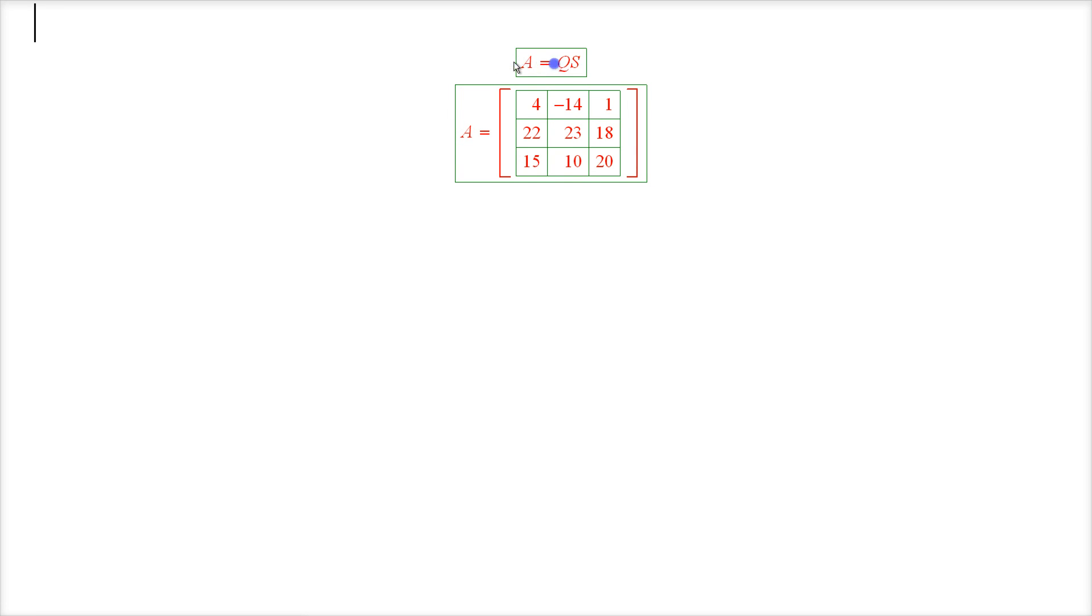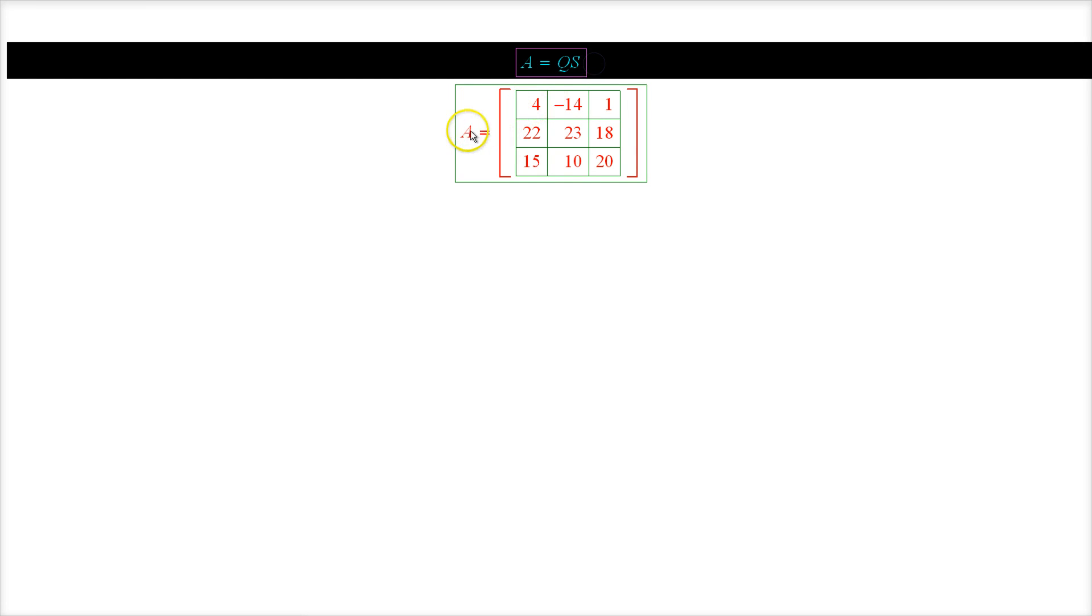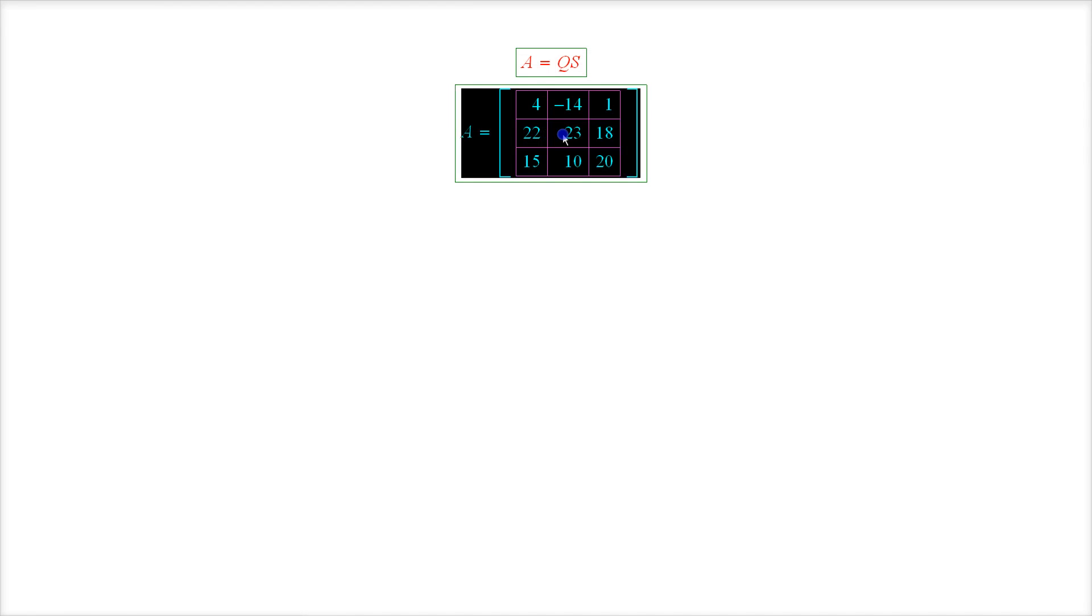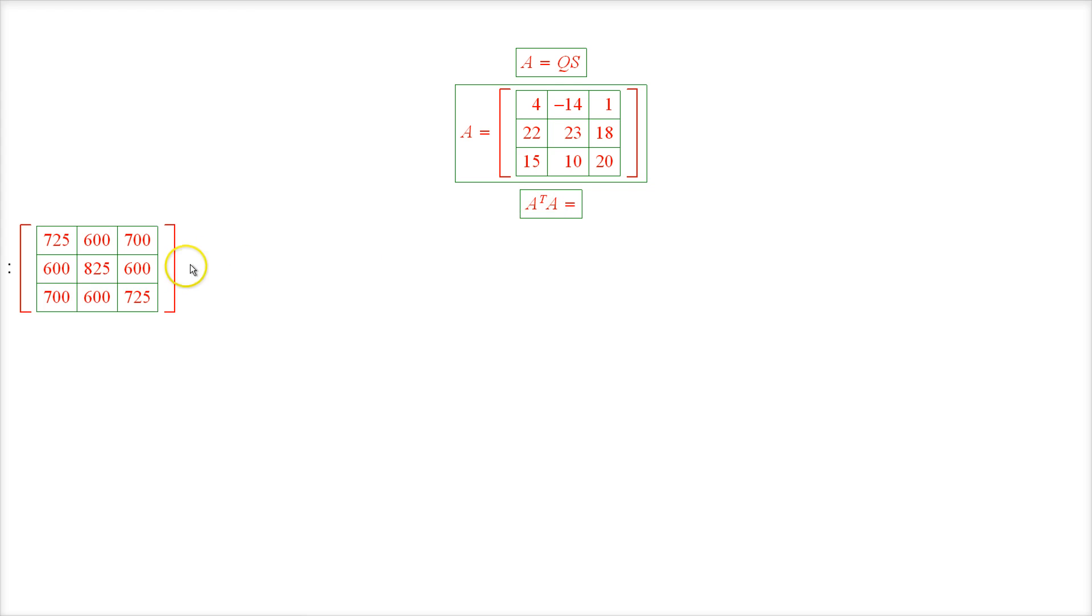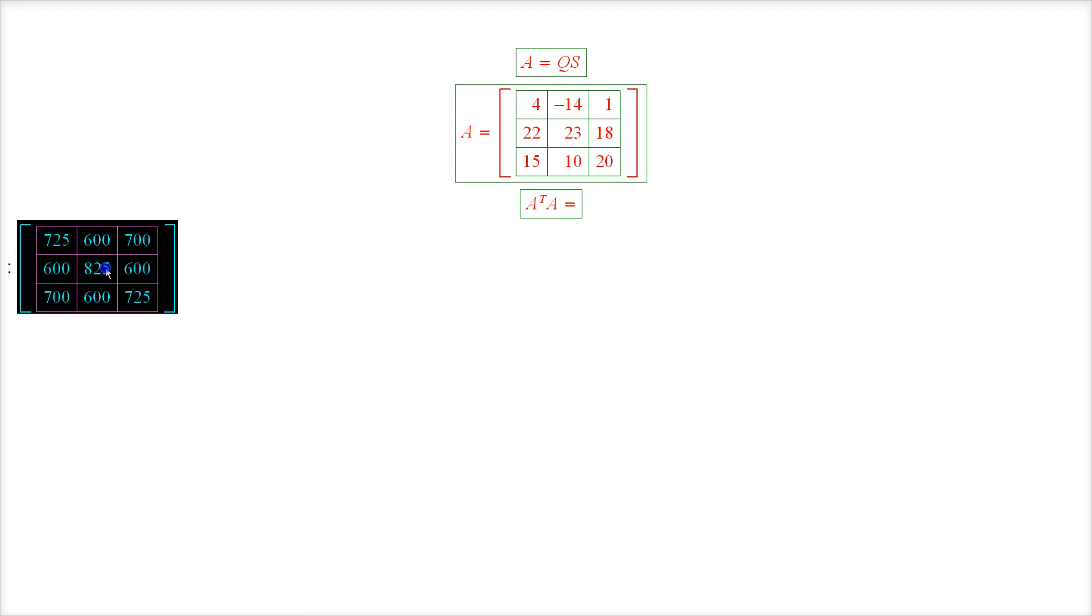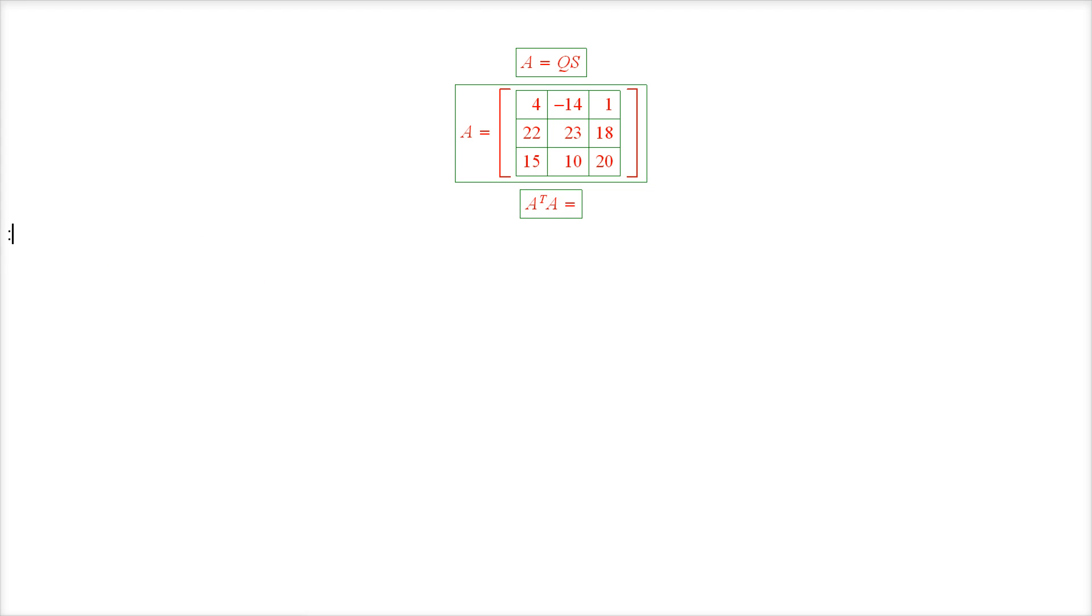Alright, let us evaluate this decomposition for this matrix A. The first step, of course, is to evaluate the matrix A transpose A, which equals this matrix right here.